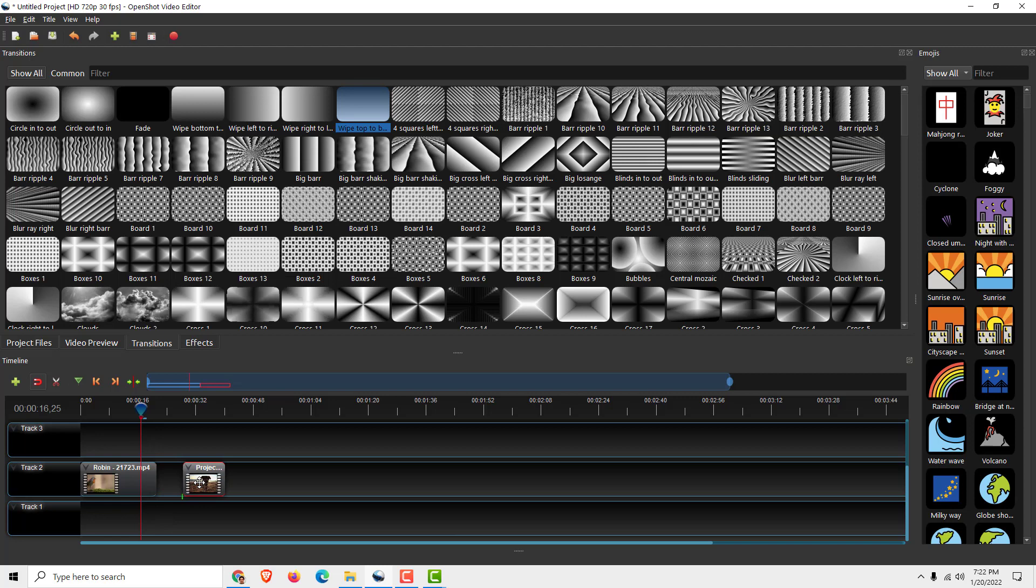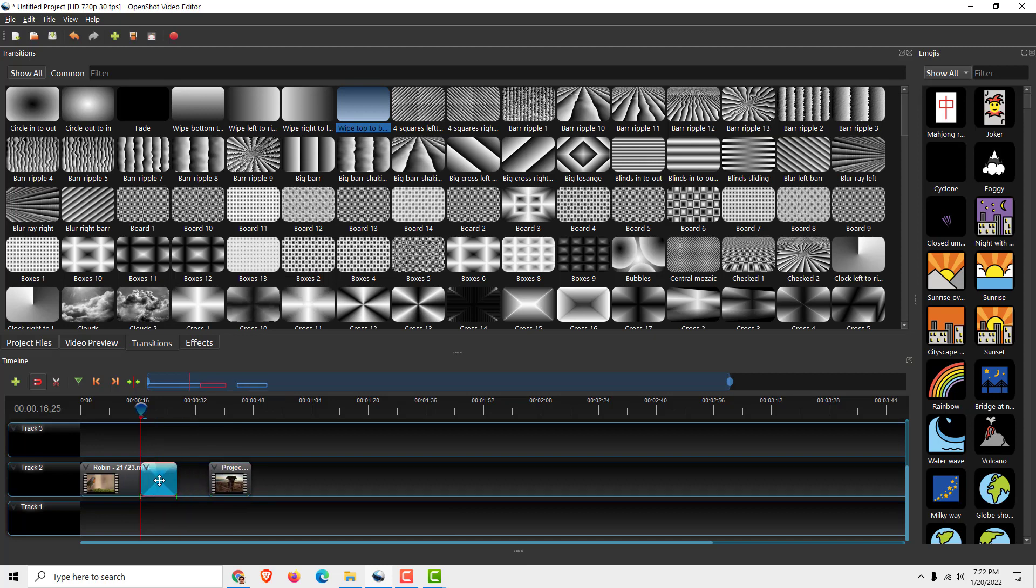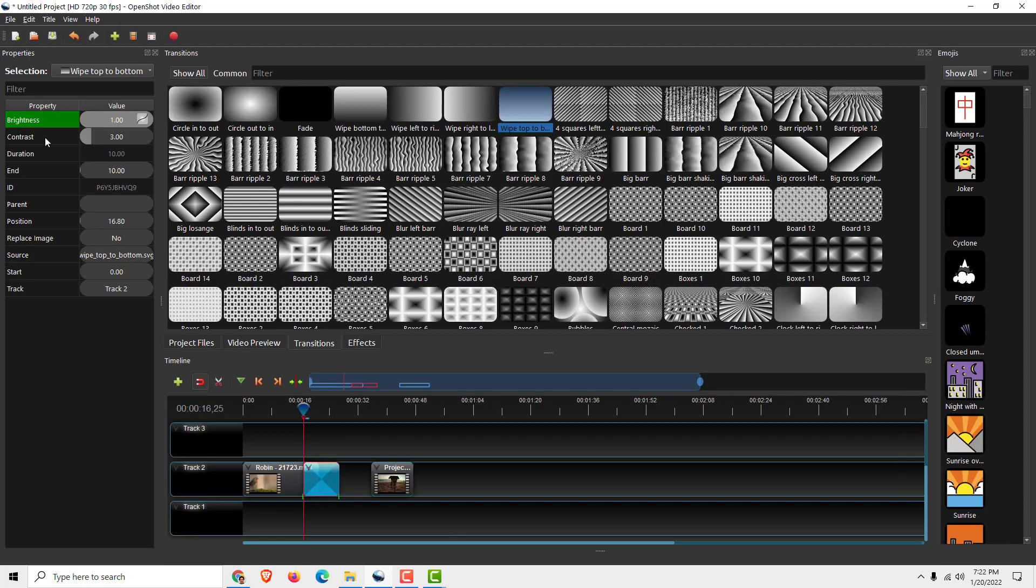Let's say this Wipe Top to Bottom. I will drag the transition over here and move it a little bit inside. You can right-click on it, click Properties, and over here you can see the duration.